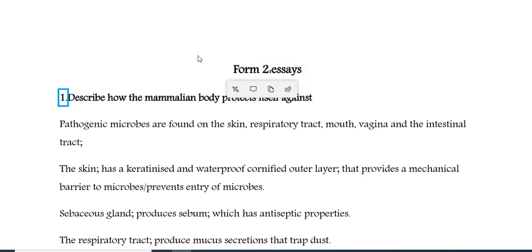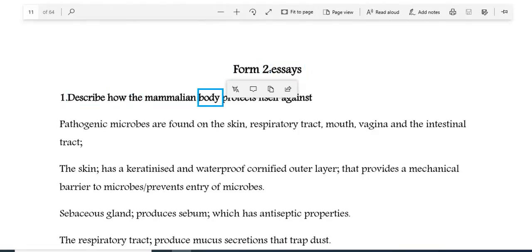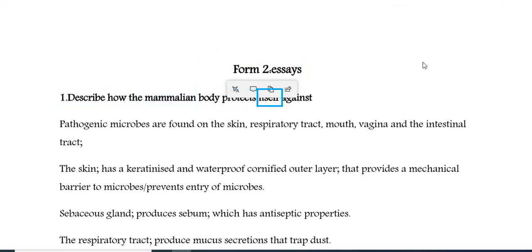Form 2 Essays. Question 1: Describe how the mammalian body protects itself against pathogenic microbes.